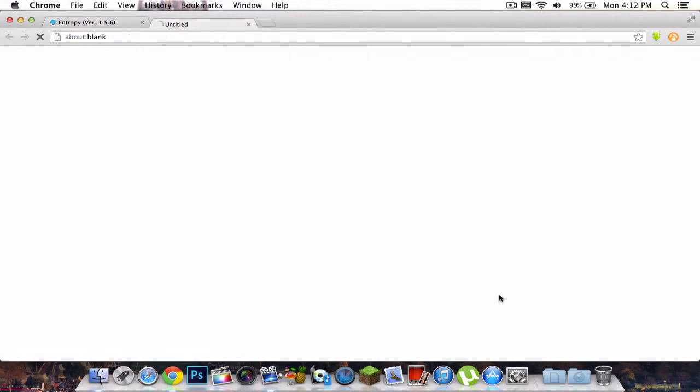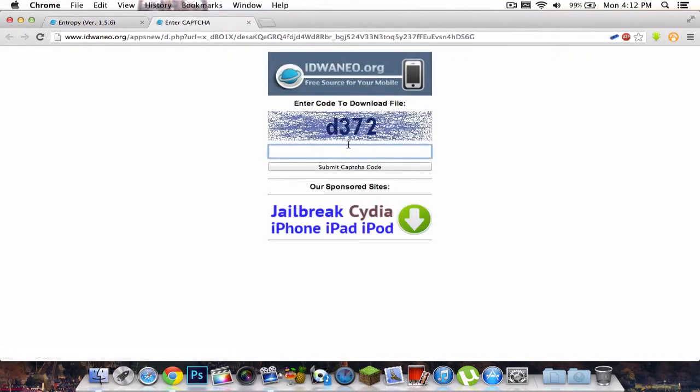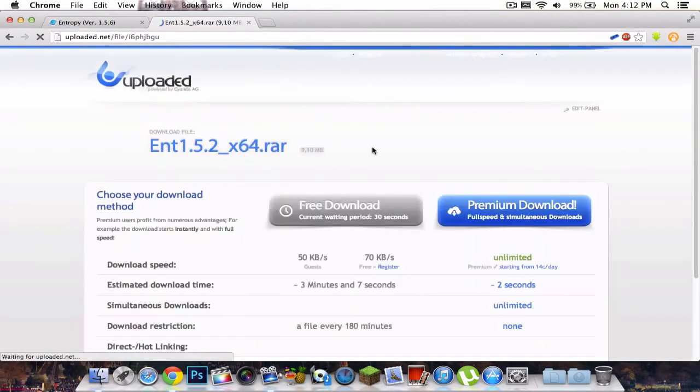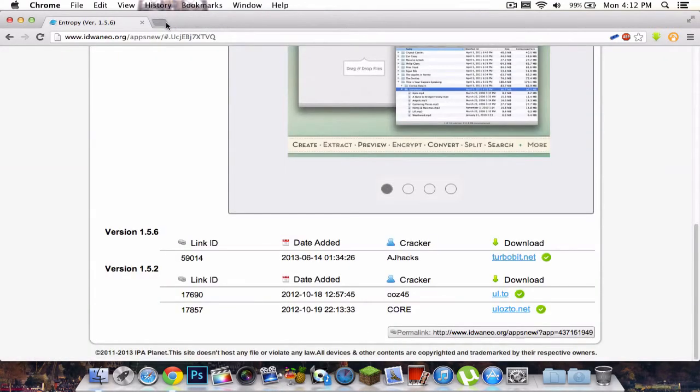Just type in the CAPTCHA. I'm going to go ahead and do that. Submit. Once it is done, it's going to take you to this website. Click free download and you have to wait 30 seconds. It's going to begin your download.